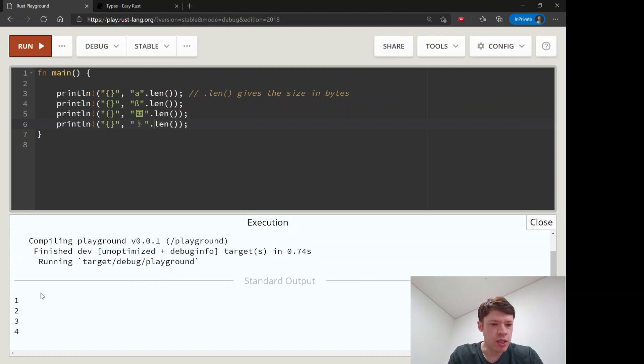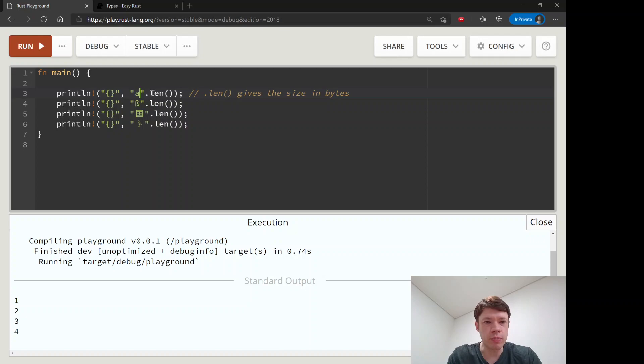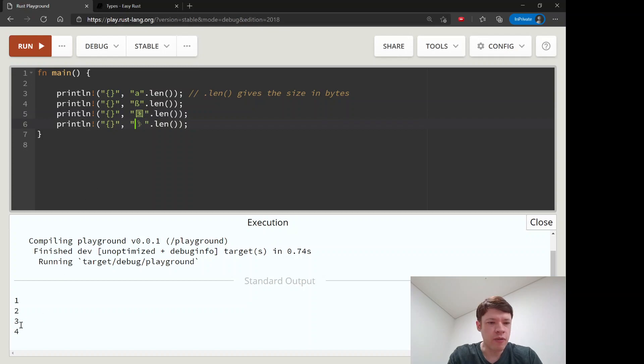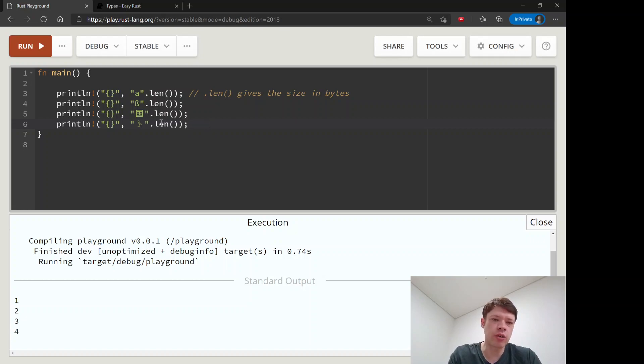You can see this one here only takes one byte because computers have always been able to use these and they're quite small. Then as they get bigger and bigger, we eventually started needing four bytes to show them. A character must be able to accommodate, must be able to show any of these, so a character is always four bytes because sometimes they can be four bytes in length.